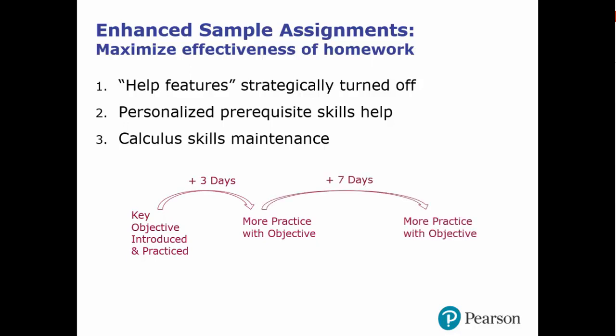Research has shown that this type of practice, practice spaced out over time, is an effective way to build and retain knowledge. The skills maintenance exercises were implemented by Professor Jeff Hebe at University of Louisville based on his research.